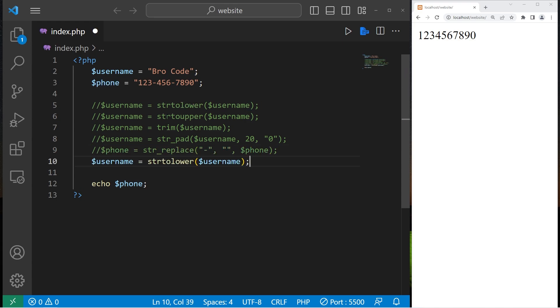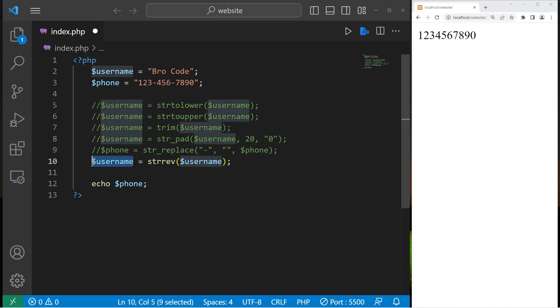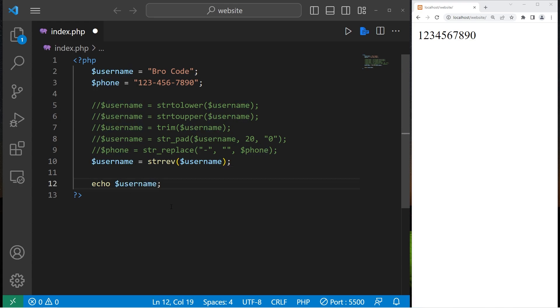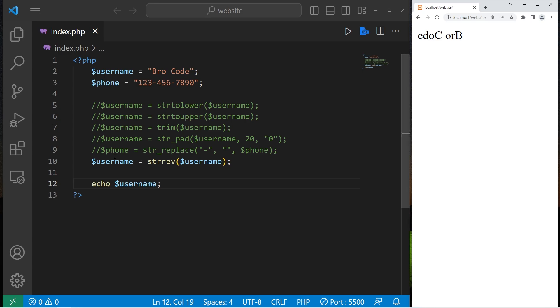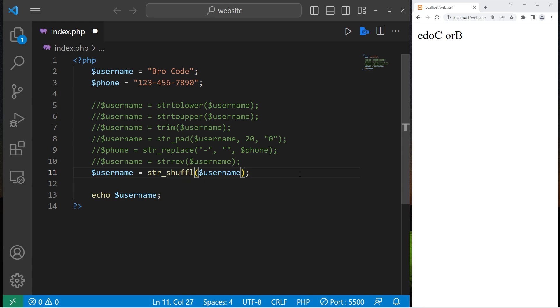Then we have string reverse. S-T-R-R-E-V. Let's reverse our username. Then echo our new username. There it is. It's all backwards. Then we have string shuffle. We can shuffle a string.